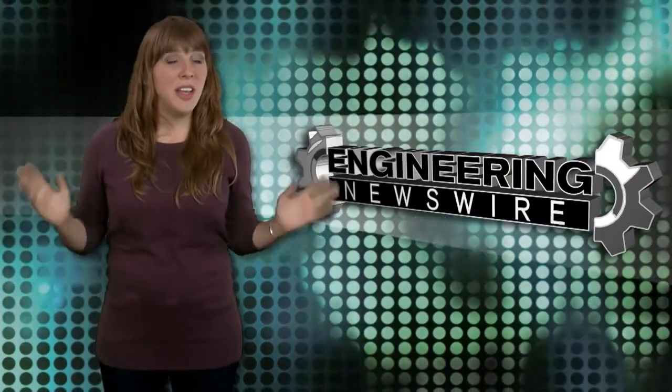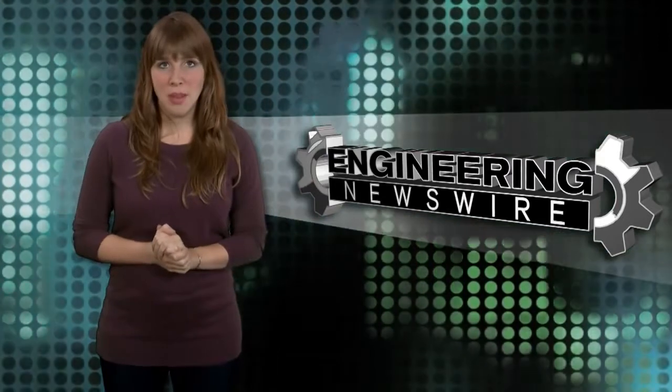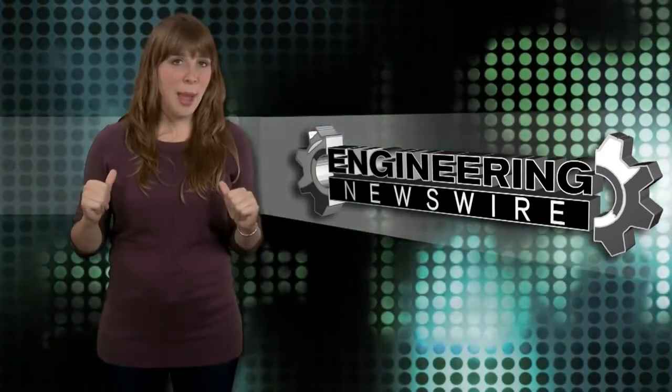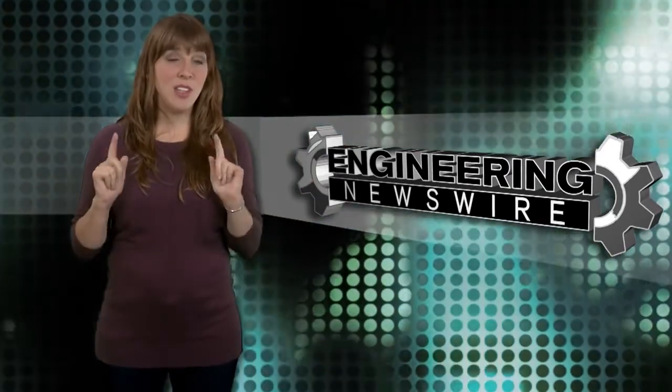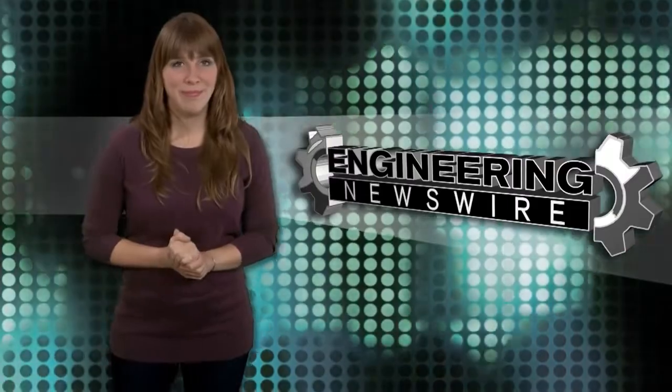Do you have story ideas? Comment below and we'll cover them in an upcoming episode. For the PD&D Channel, I'm Melissa Fossbender and this has been your Engineering Newswire.